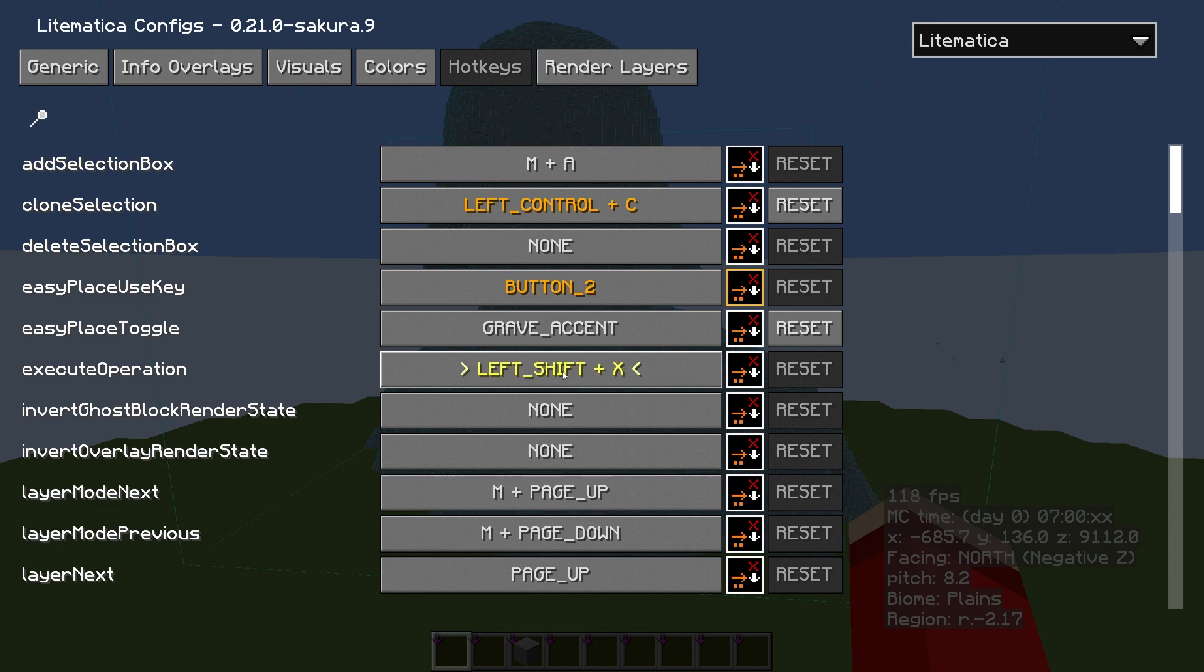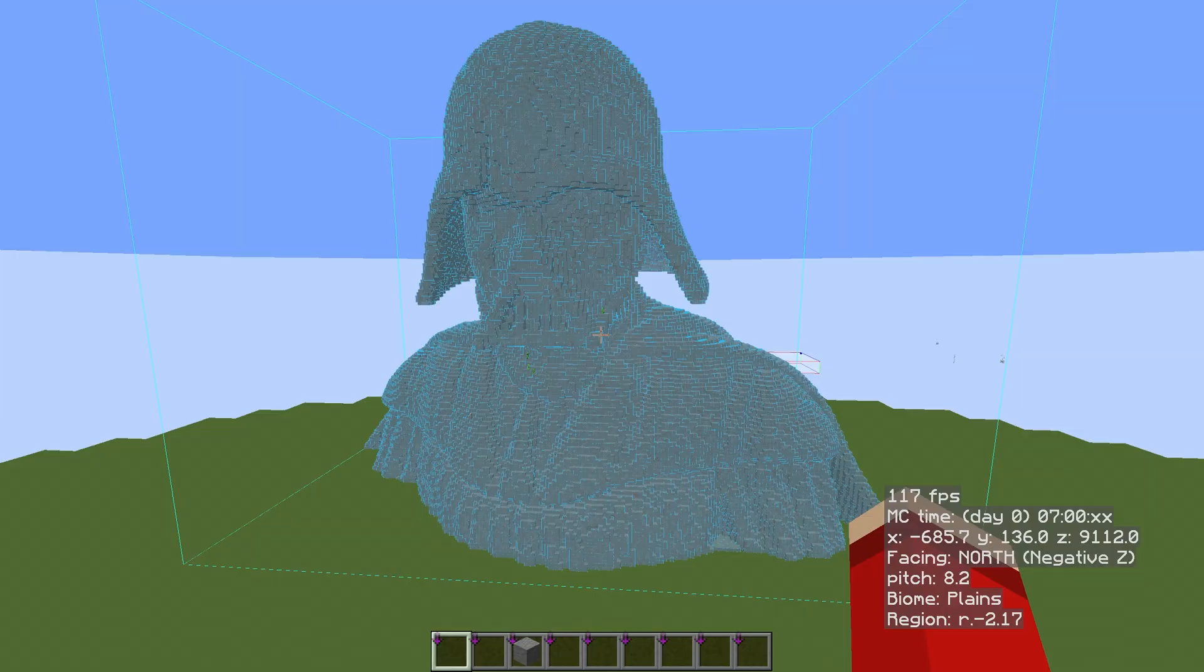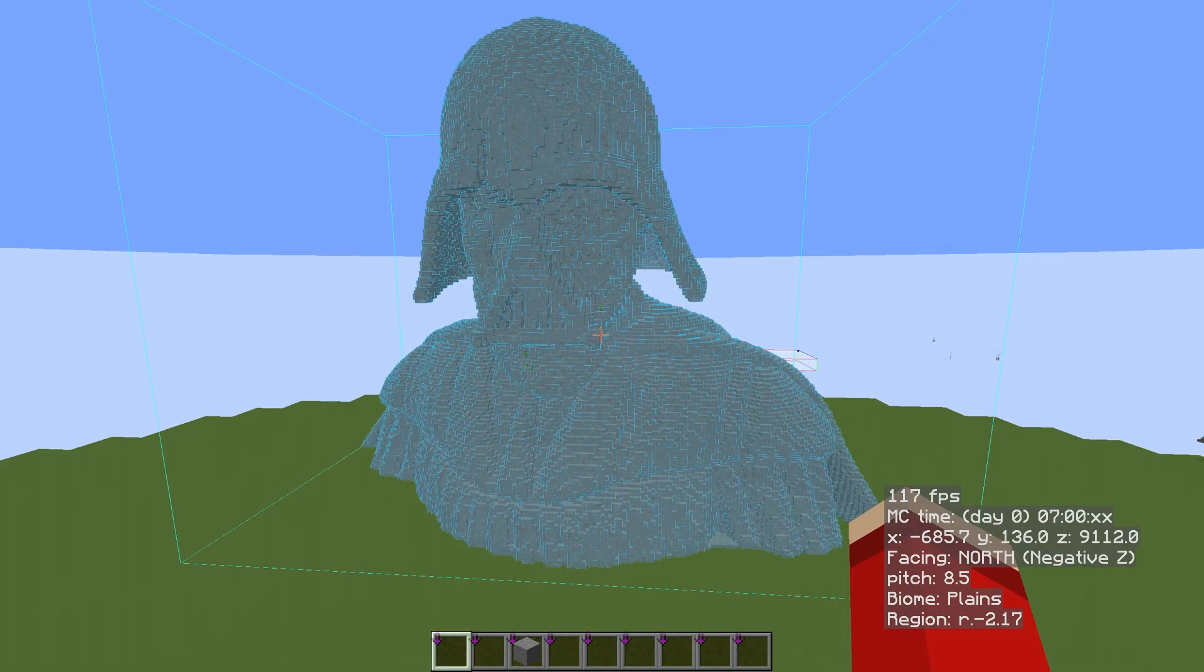So Execute Operation—click on where it says None and set a hotkey. I personally use Shift plus X. When you've done that, click in a blank bit of space over here and your reset button will light up, and then we can escape out of there.